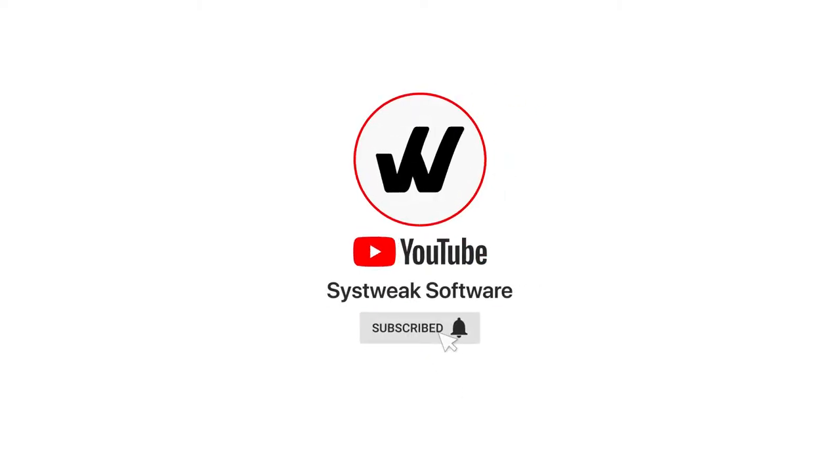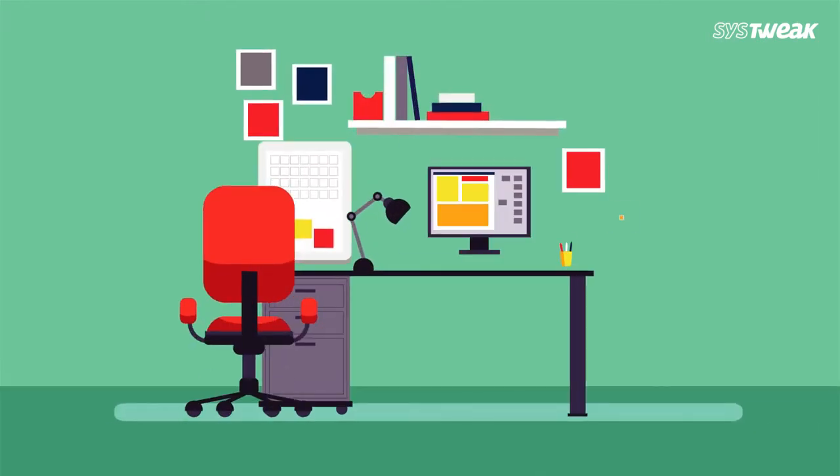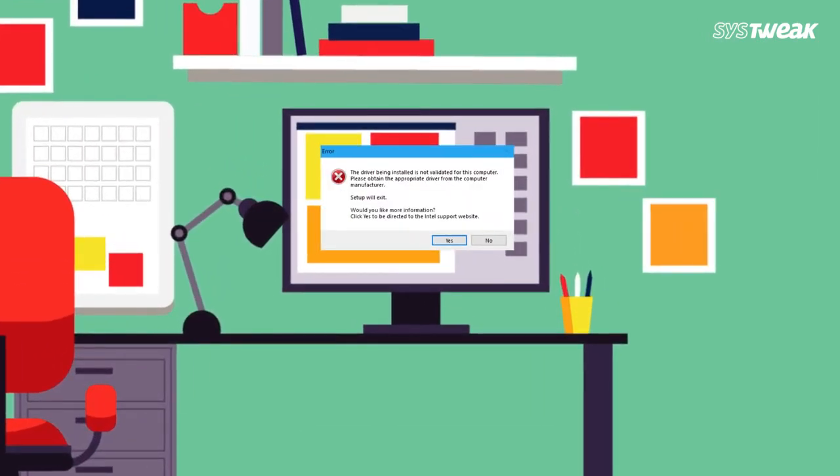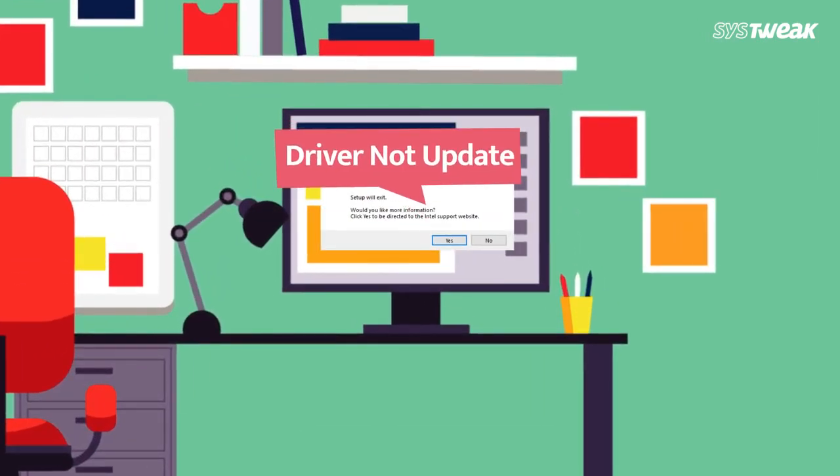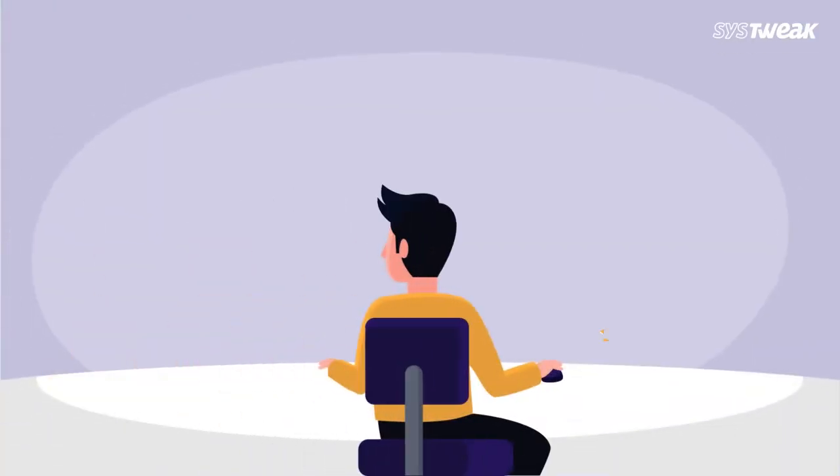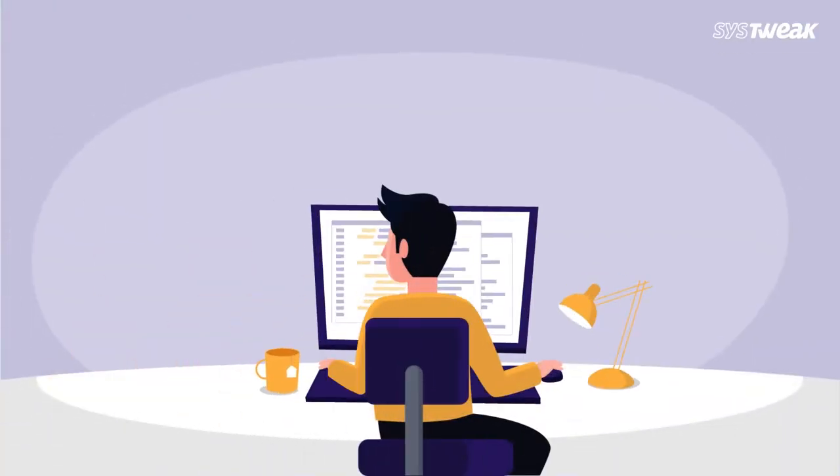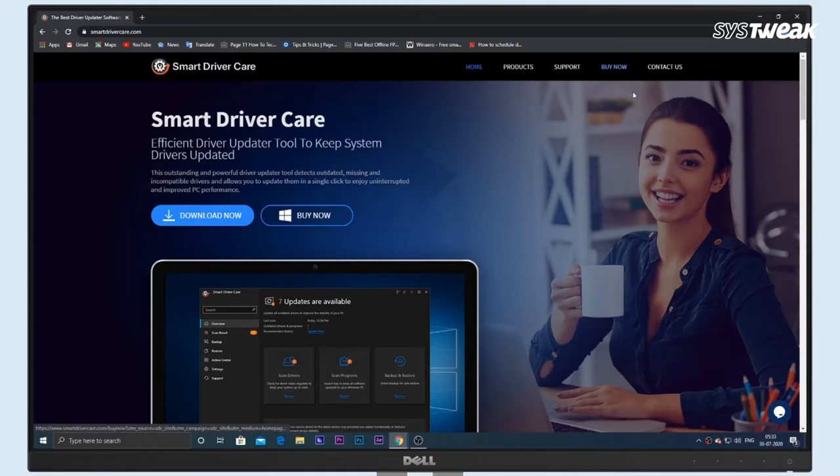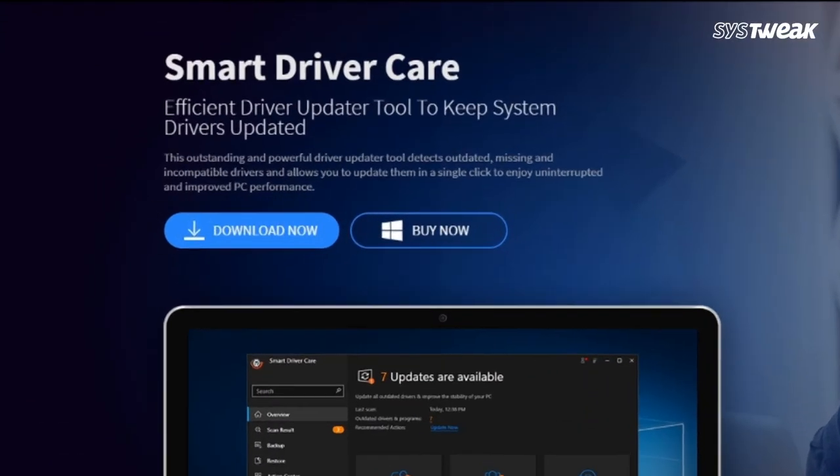Subscribe and press the bell icon to never miss an update from Systweak. When your drivers are not up to date, there's a chance you won't be able to use various attachments with your PC. So how to update all drivers with just one click? Simple: go to smartdrivercare.com and click on download now.